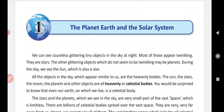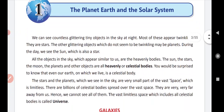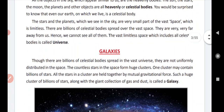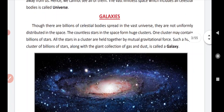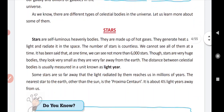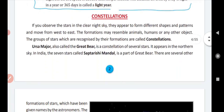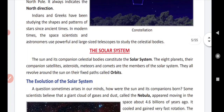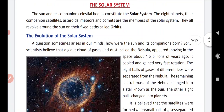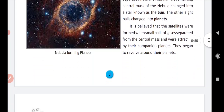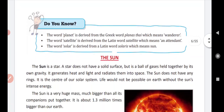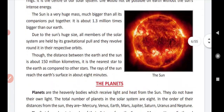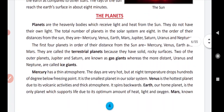In this chapter we have discussed about the heavenly bodies, universe, galaxies, stars, constellations, solar system, the sun, and the planets.